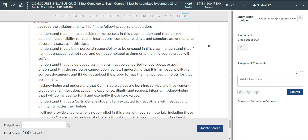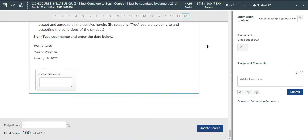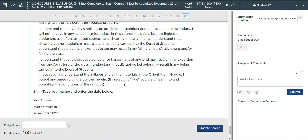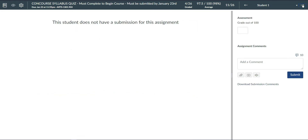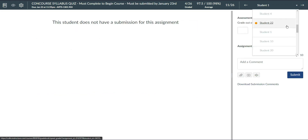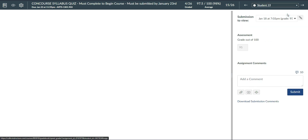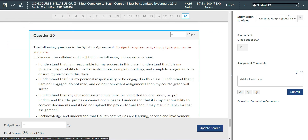One thing I do want to remind you of: if I add a comment in the comment box and then I go to another student's quiz, my comment will not be saved. For my comment to be saved, I have to click Submit or Update Scores. The question grade will remain if you navigate to another student's quiz, but the comment will disappear.